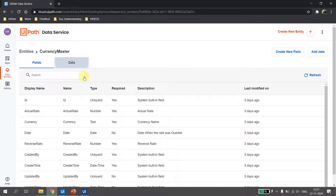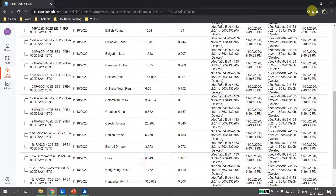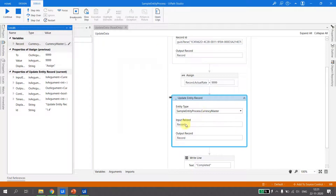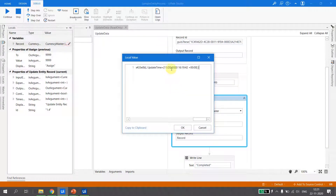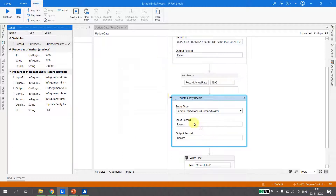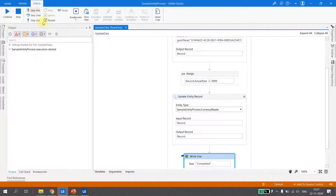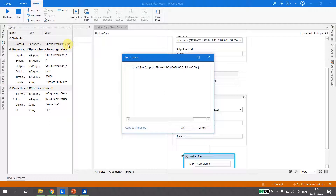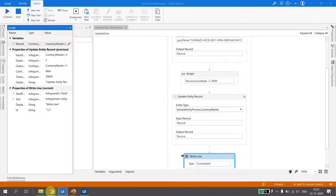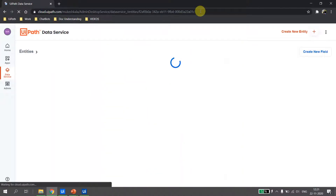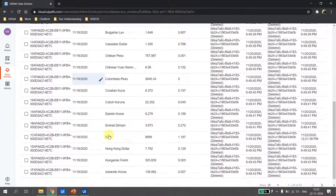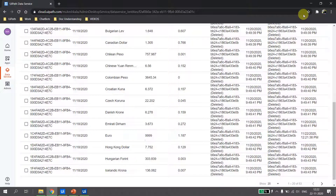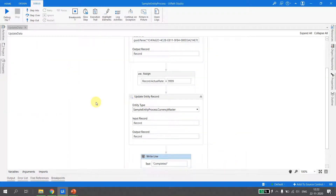At this point it's only updated in UiPath Studio — Euro is still 0.843 in the data service. I execute the Update Entity Record activity. The record now shows an updated datetime of today's date and timestamp, and the actual rate is updated to 9999. Going back to UiPath Data Services and hitting Refresh, the Euro entity is now updated to 9999. The process completes successfully — this is how we update a record in UiPath Data Services.